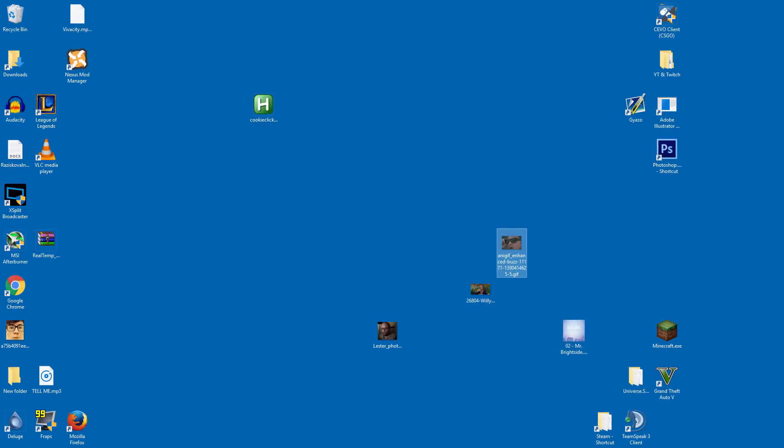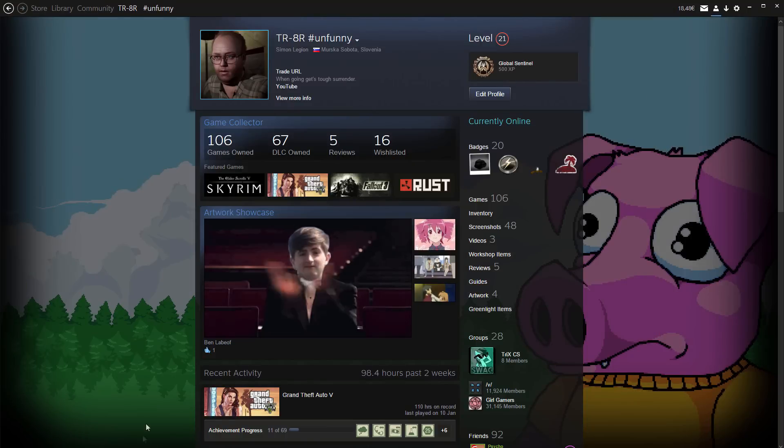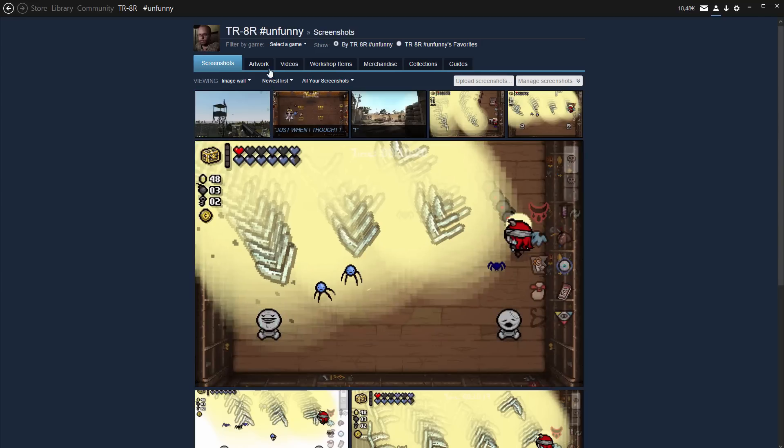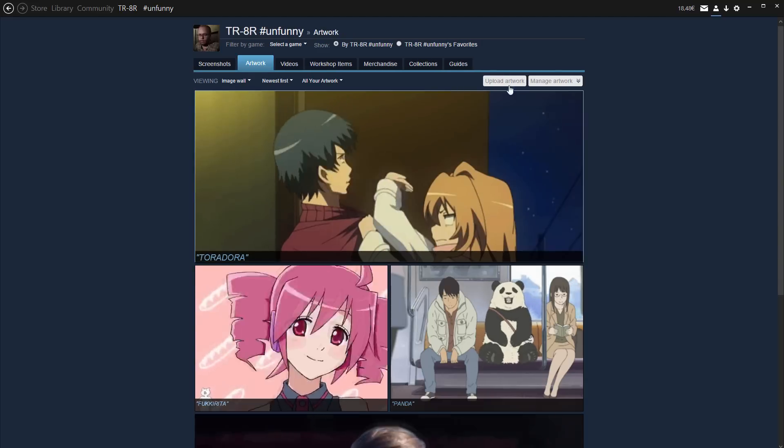what you'll want to do is go to your artwork page. I went through screenshots. So you just click screenshots for artwork, then go to the artwork tab. And once you're on there, click upload artwork.